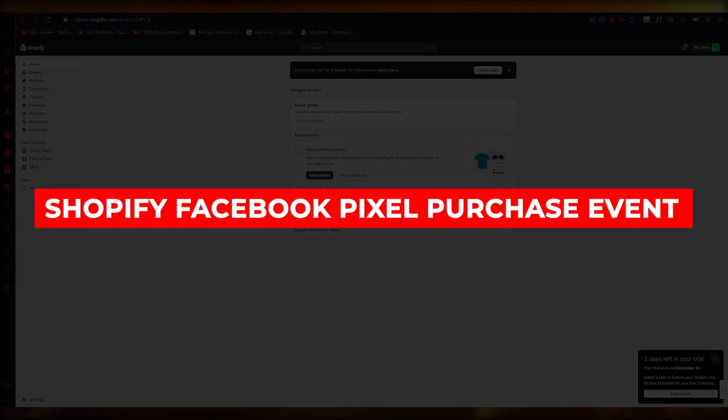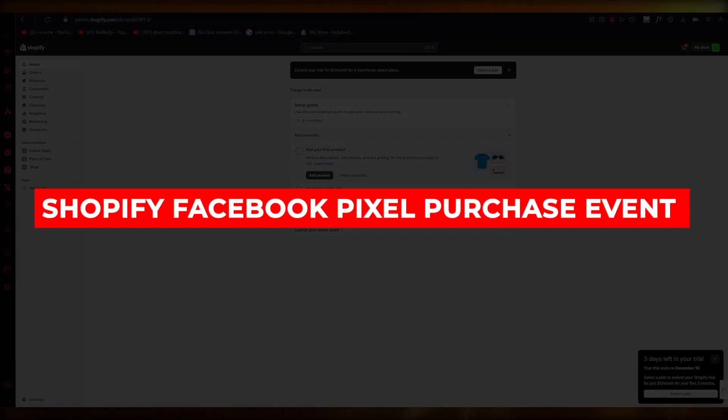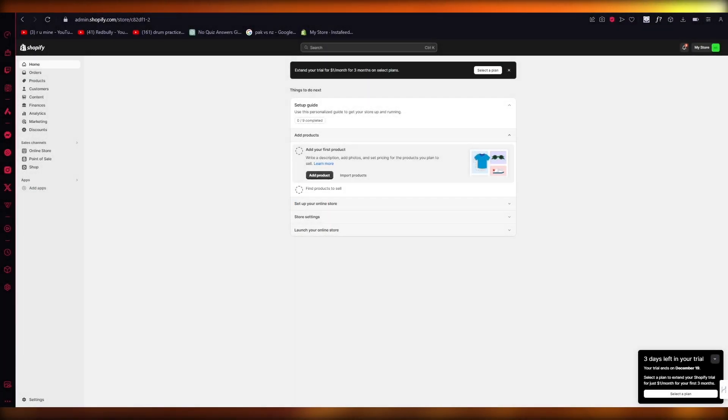Shopify Facebook Pixel Purchase Event. Hello everyone, in this video I'm going to be showing you how you can install and set up a Facebook Pixel so you can have a purchase event on Shopify.